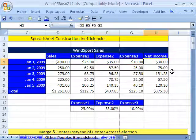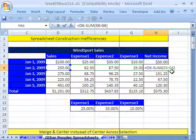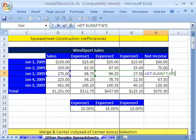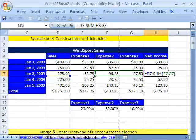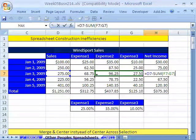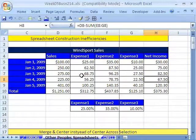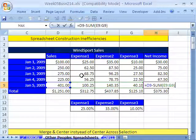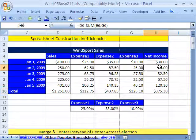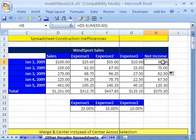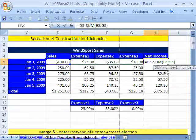Looking through the next set of formulas using F2 — oh, look at that one, it's got the wrong range, so we're adding too few expenses. Since that correct formula is up here, I'm going to click and drag it down instead of re-typing.